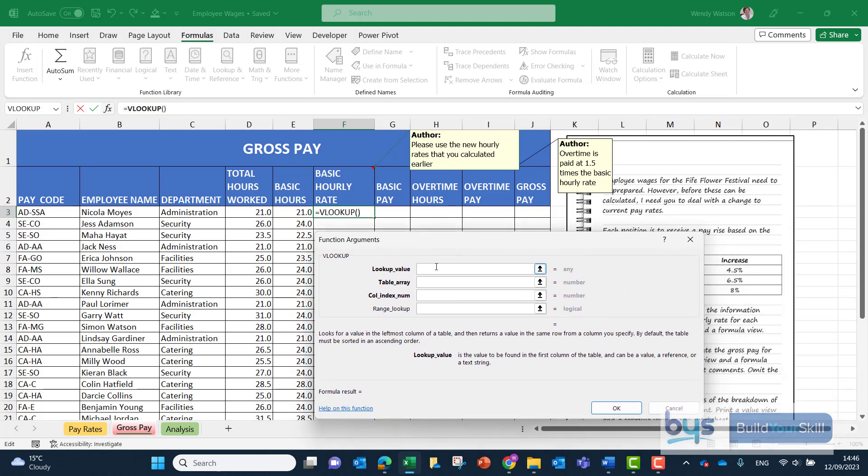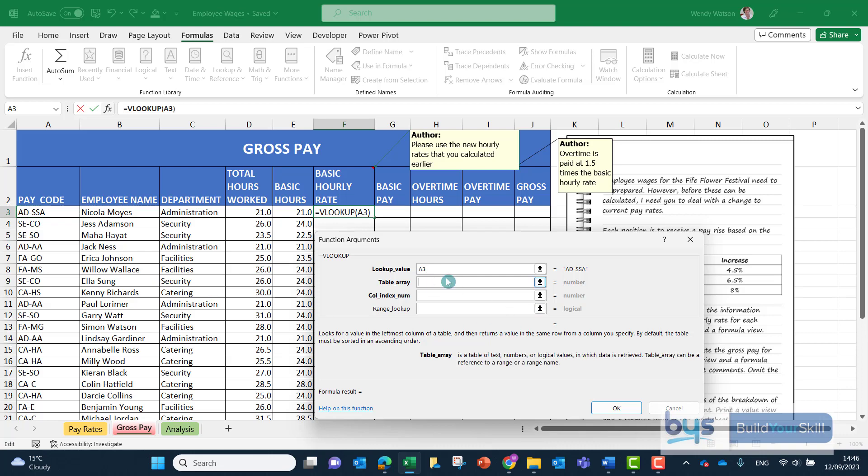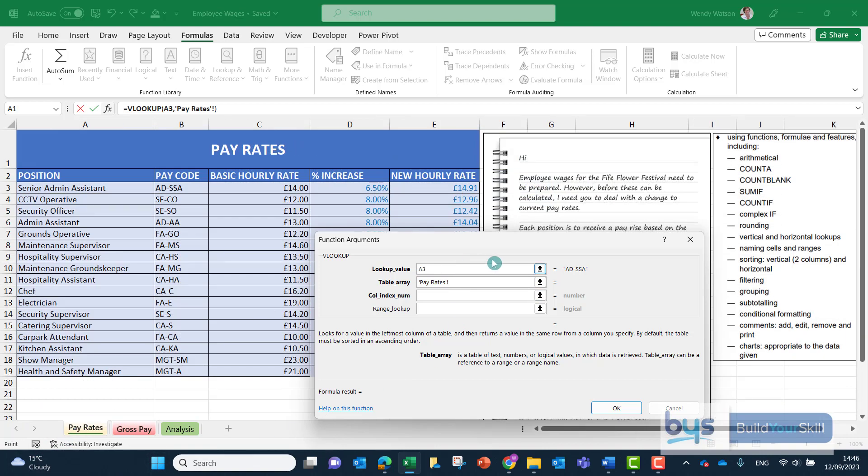The first thing to decide is what are we going to look up. The identifier in both the pay rates and the gross pay is the pay code. So we're going to look up the pay code for each employee. We're then going to switch to the table that holds all the hourly rates by going into the pay rates table.